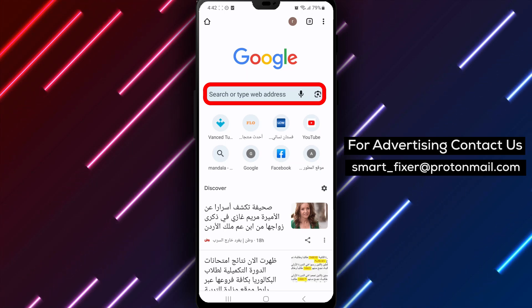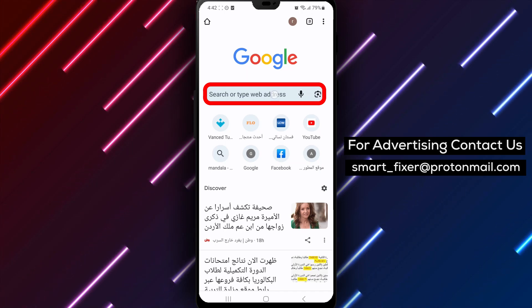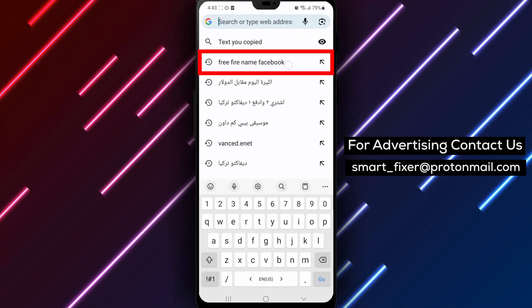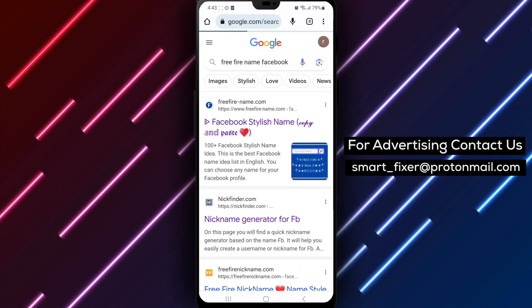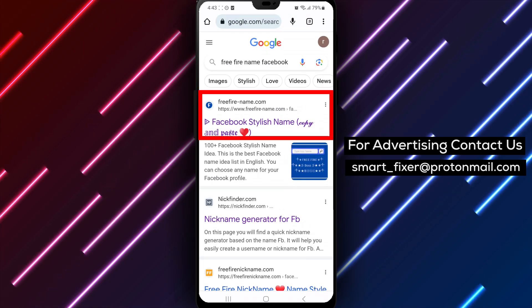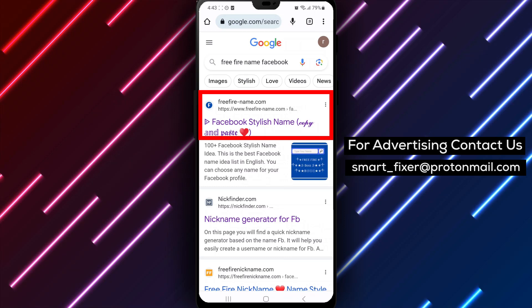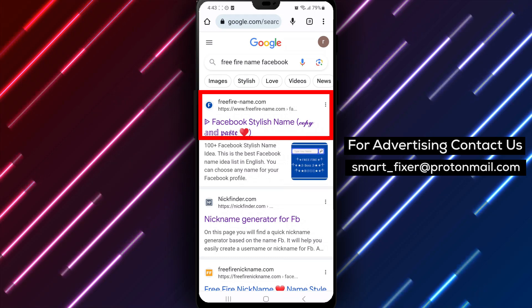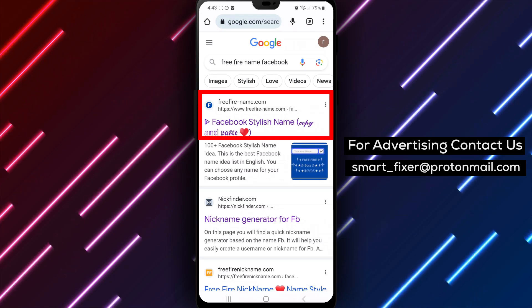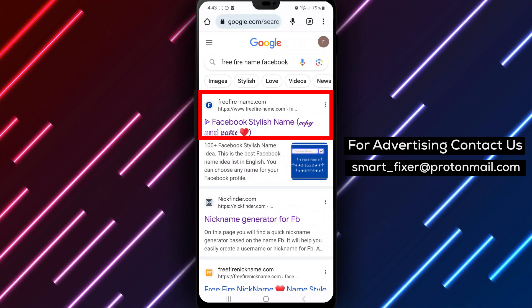Step 2. Visit the website FreeFireName.com Facebook by typing it into the address bar. This website offers a wide range of stylish name options specifically for Facebook users.